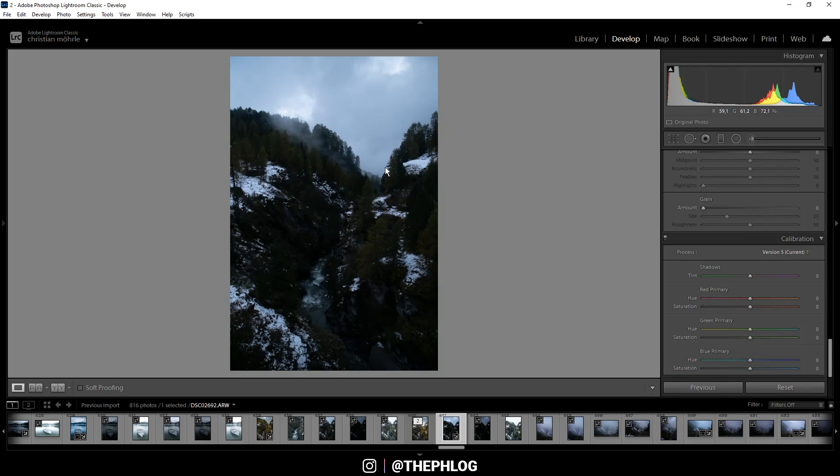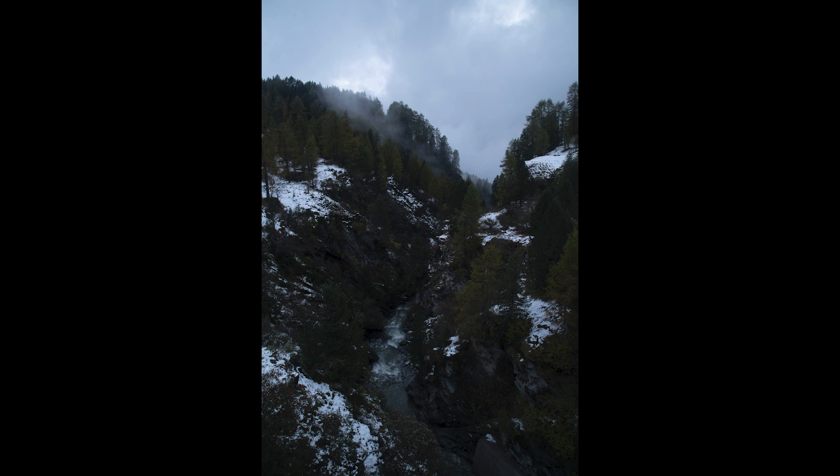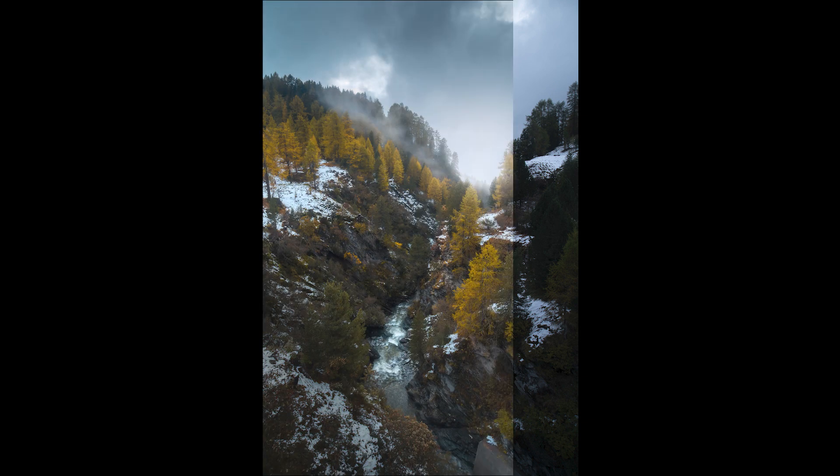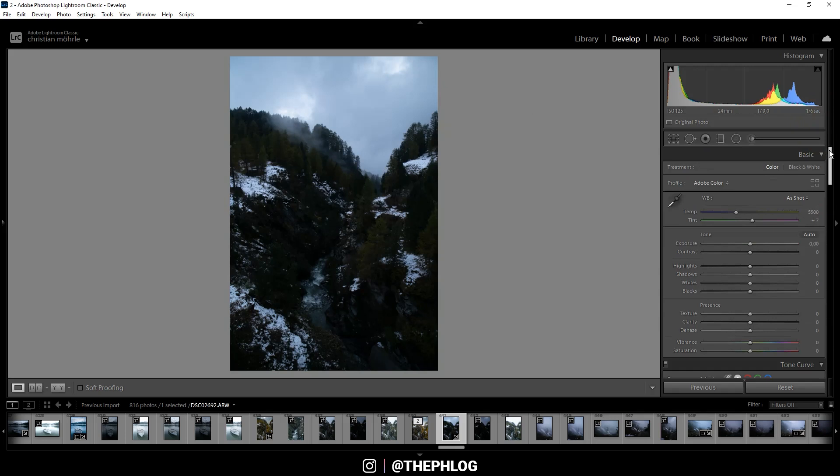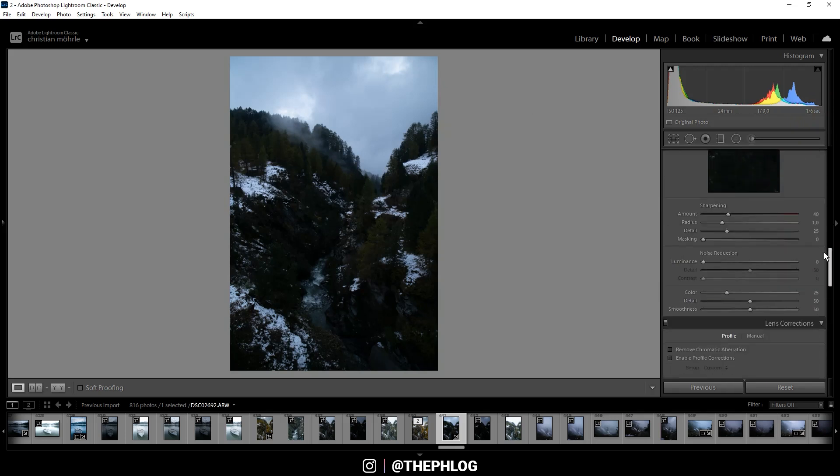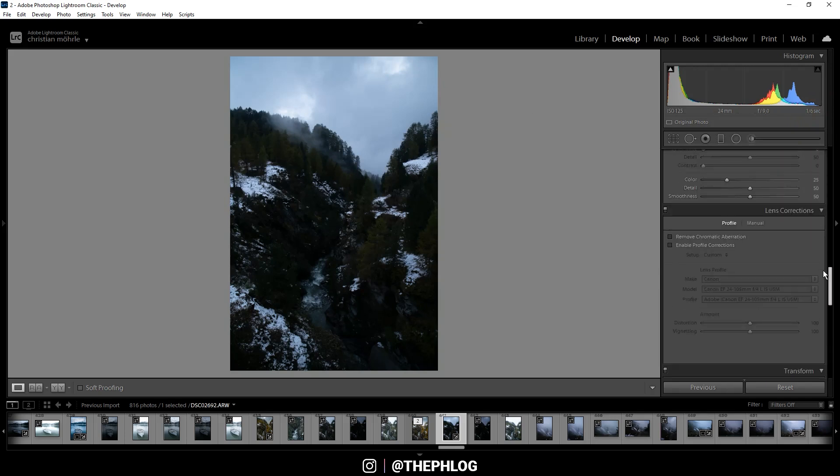For the editing I'll be doing everything in Adobe Lightroom Classic, maybe make use of the Nick Collection plugin, but I don't know that yet. So first, here are the before and after images.